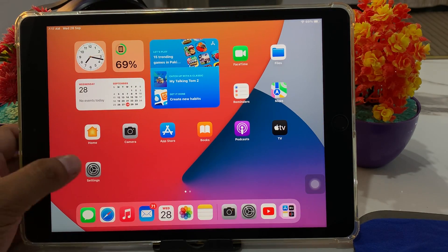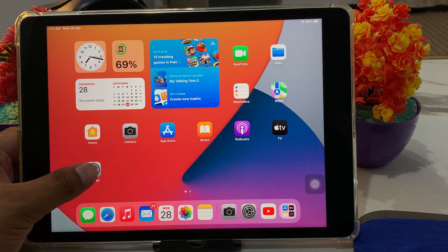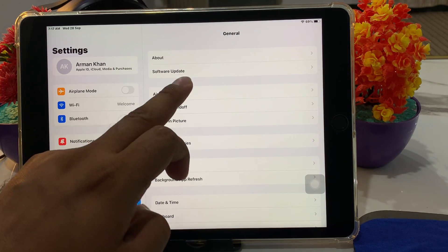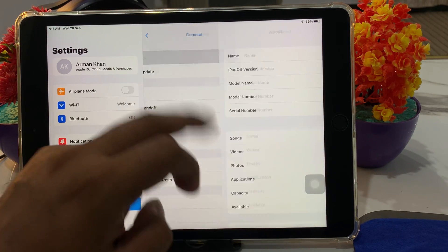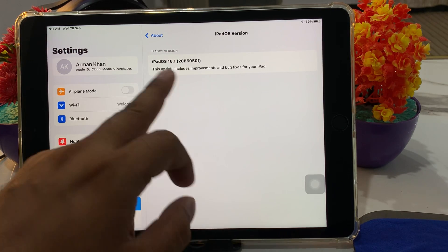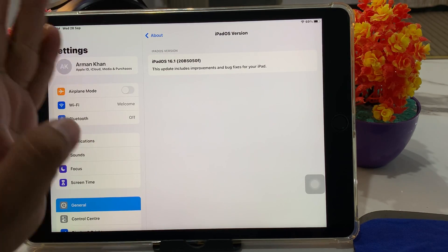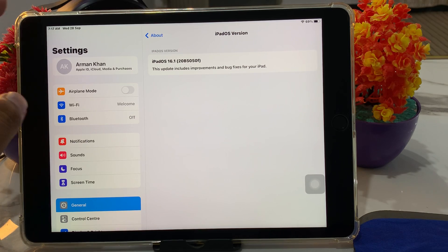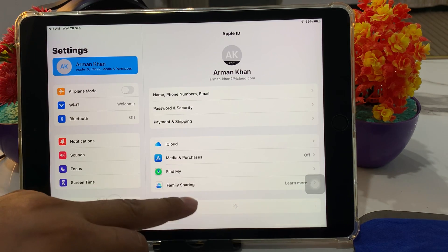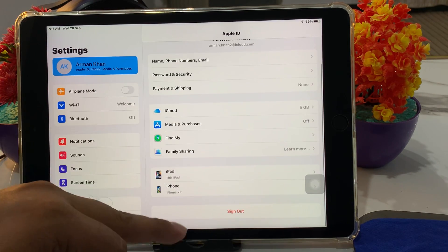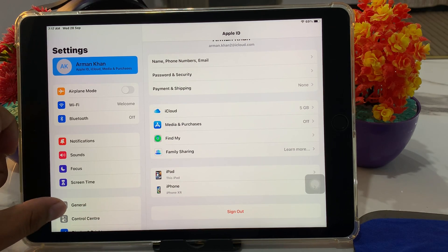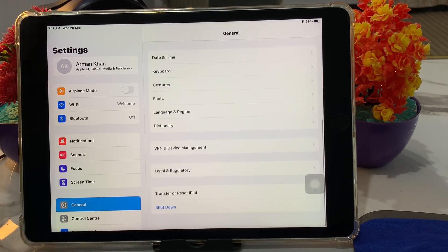I am using an iPad running iPad OS 16, as you can see on screen. To factory reset and erase, you can see the Apple ID sign-in screen. Tap on General, then scroll up a little bit to find 'Transfer or Reset'.